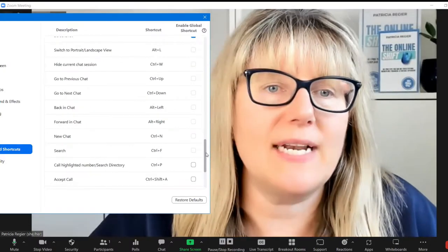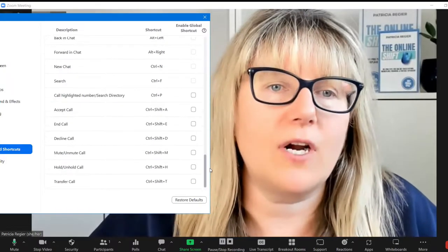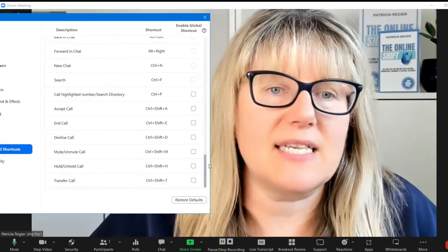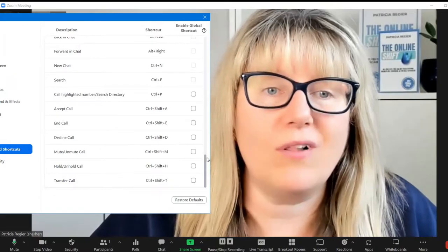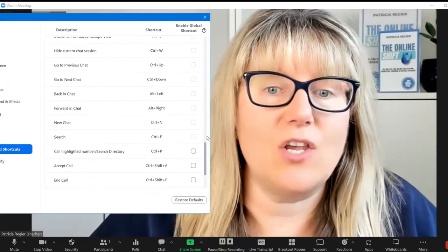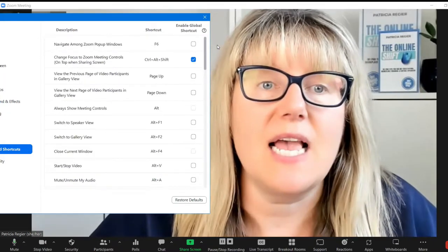Go to next chat, forward, new chat, accept call, end call. All of these different things.